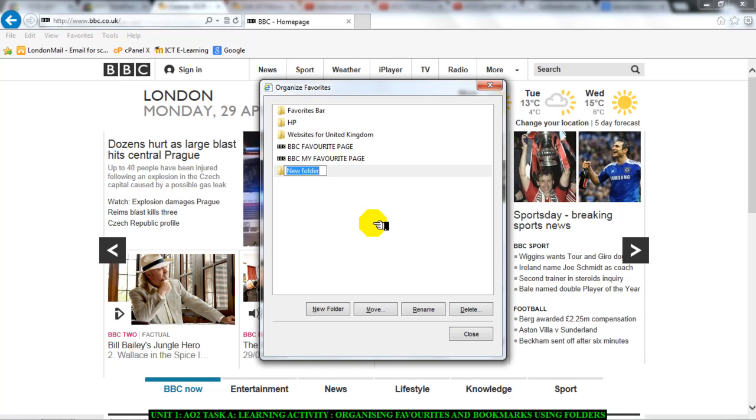So, if I'm putting in bookmarks of websites that have food recipes I would probably name my folder my food recipes bookmarks or my food recipes favorites.